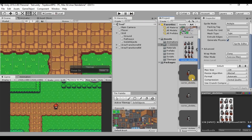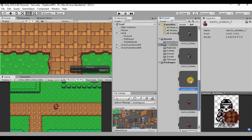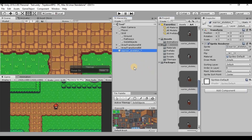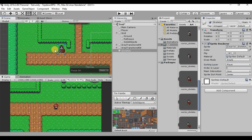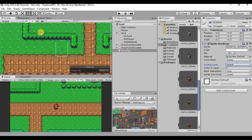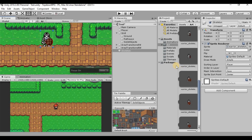Find the skeleton image that is facing down in a standing position and drag it into our hierarchy as the base picture. Rename the GameObject to 'skeleton'. On the sorting layer, put it on the same layer as the player — otherwise it renders behind the background layer and we won't be able to see our enemy.